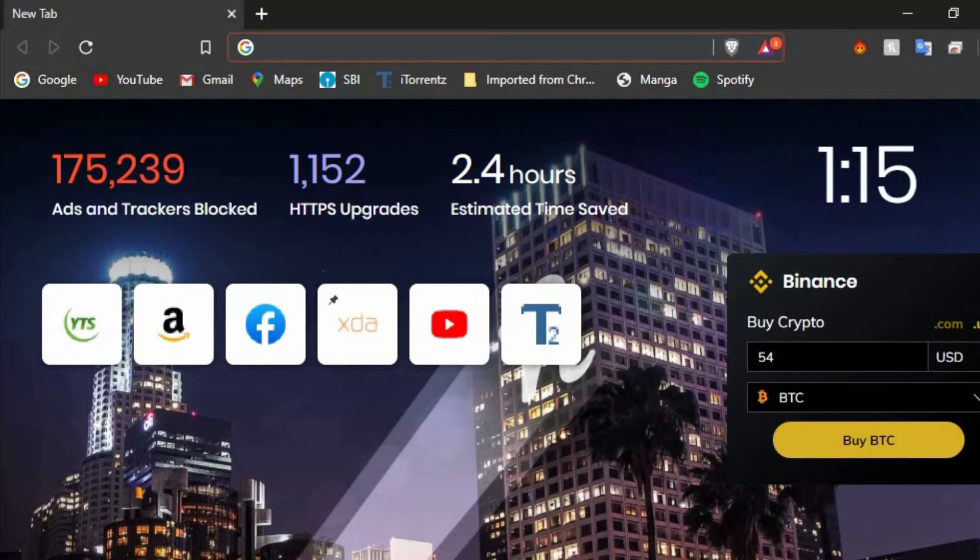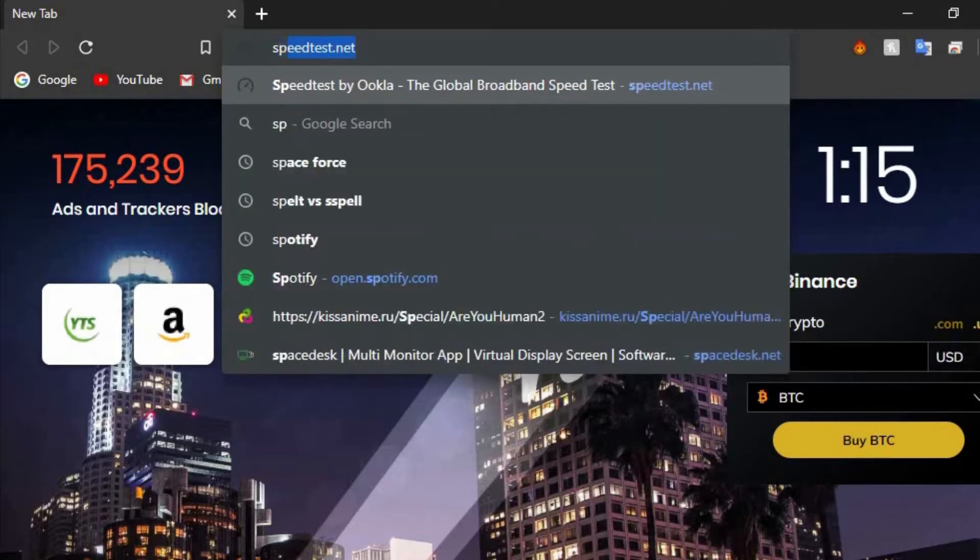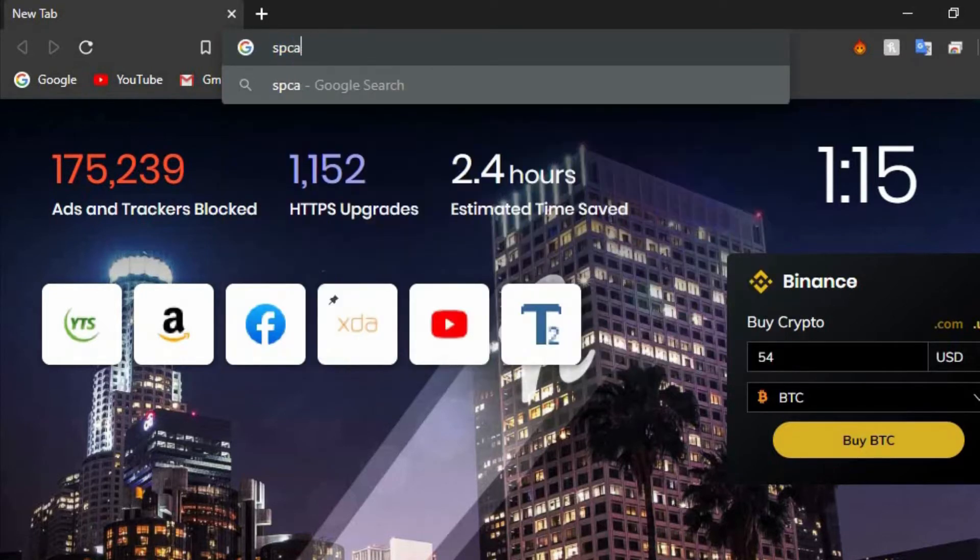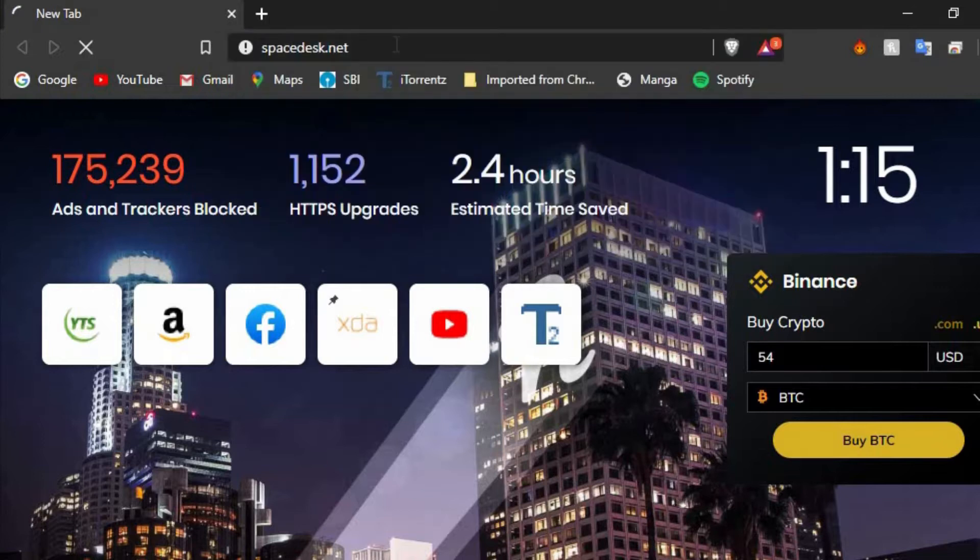After you install them, the name of the application is Spacedesk. I will leave the link if you don't want to Google. This is how you install it, just like any other normal application that you install on a Windows system.